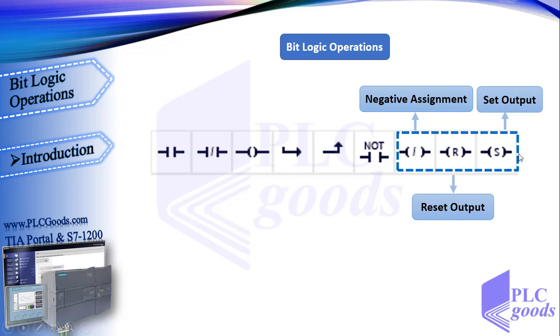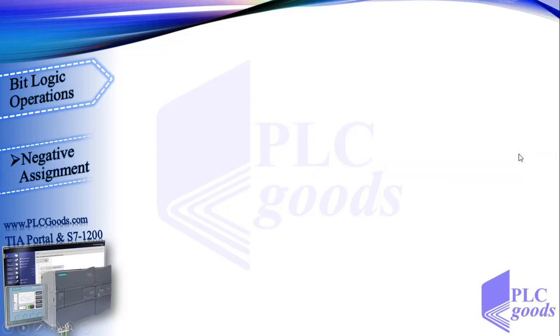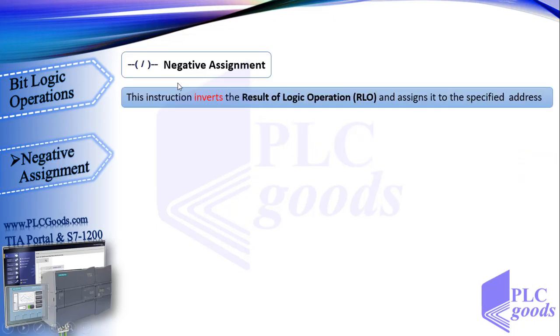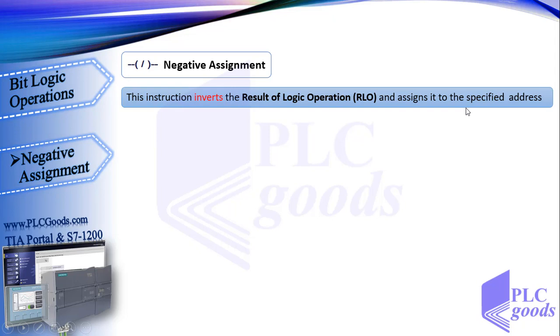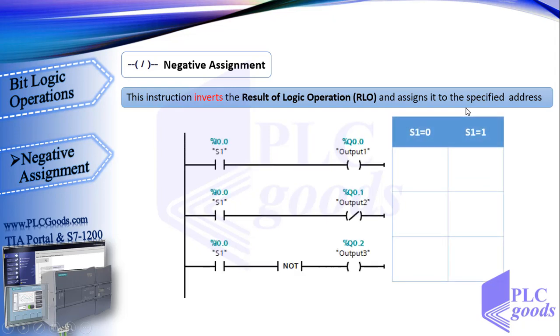First let's see negative assignment. This is the ladder symbol of negative assignment instruction. This instruction inverts the result of logic operation, RLO, and assigns it to the specified address. If you remember in ladder language, RLO is the same as virtual power.